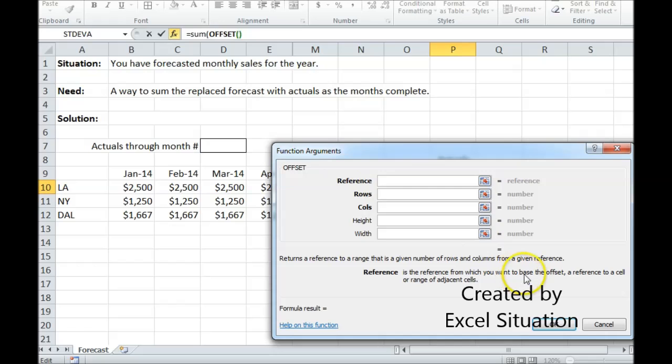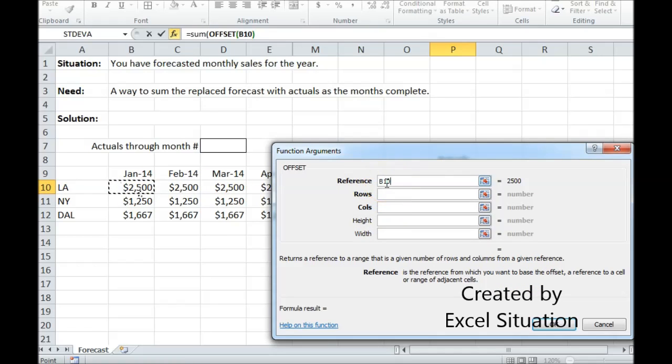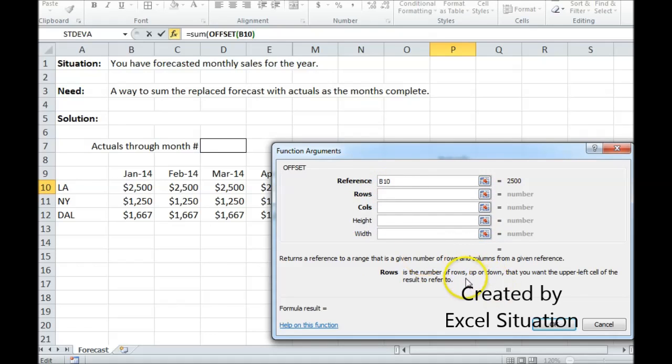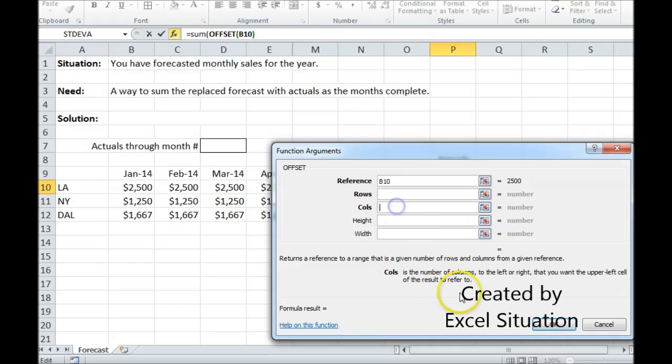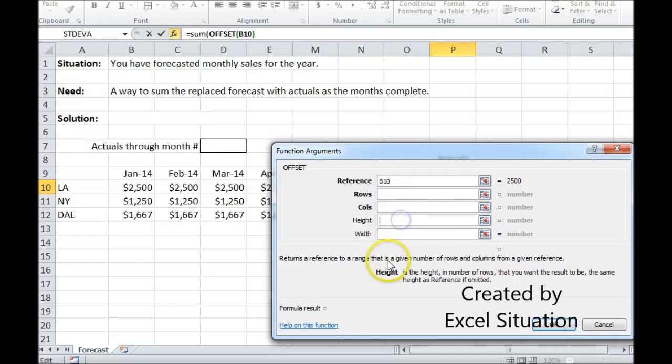First argument is the base. The base is going to be right here. I'm not going to lock it by hitting F4 because when I drag the formula down, I want this to move. Rows - how many rows up or down do I want to move from the base? I don't, so this can stay blank. Columns - how many columns to the left or right do I want to move? I don't, so this can stay blank.